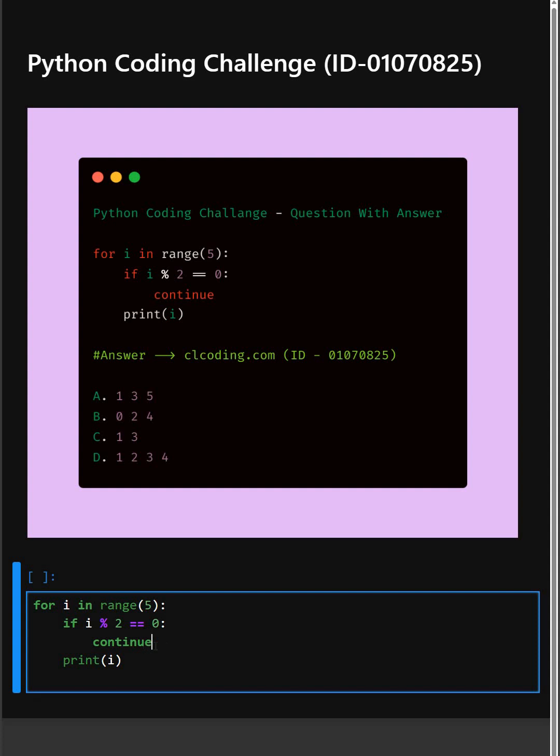Then in the continue statement, if the number is even, the continue statement skips the rest of the loop of that iteration and moves on to the next number.